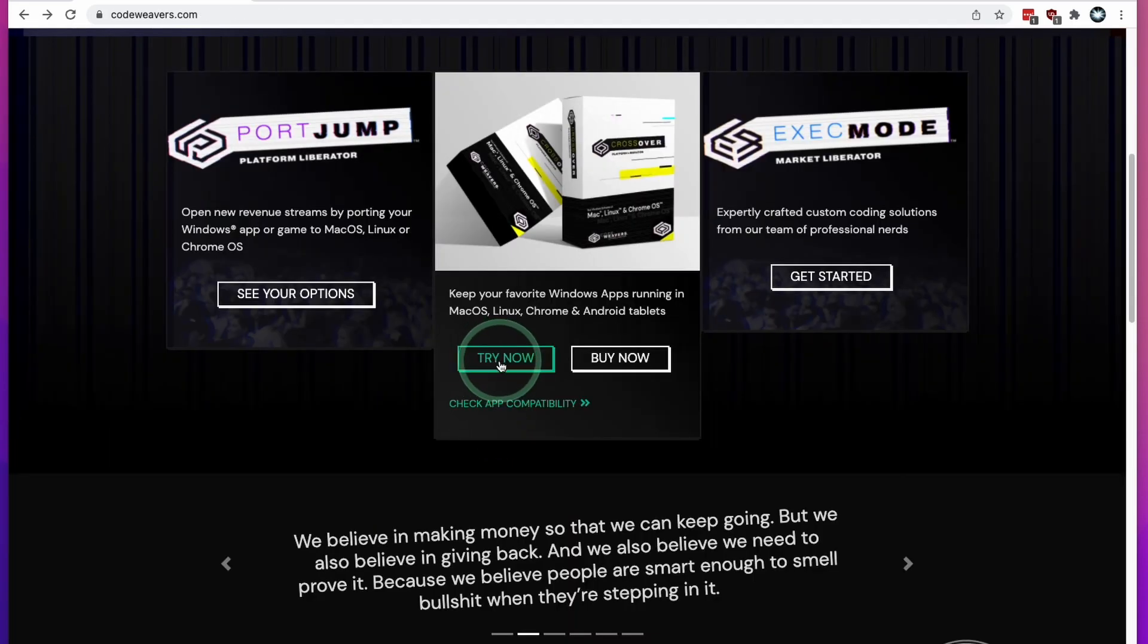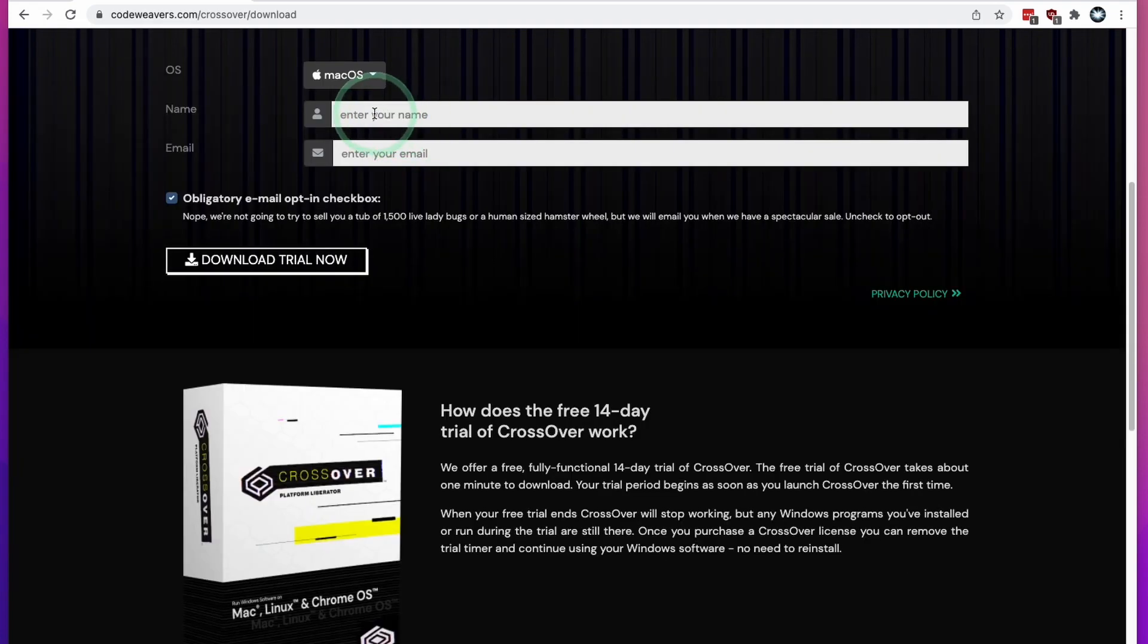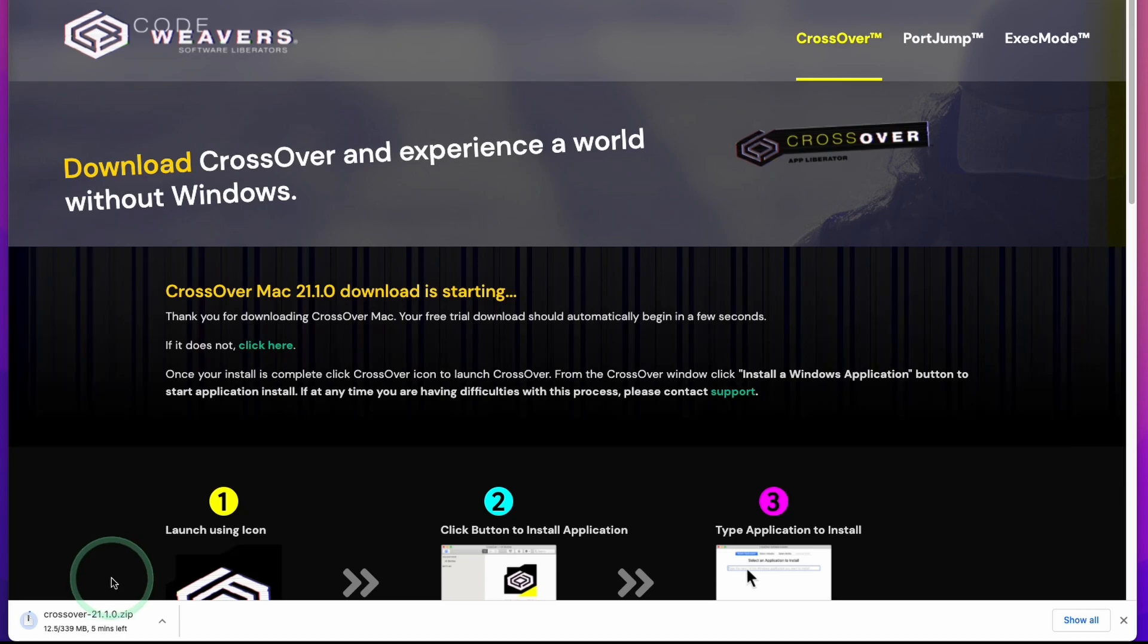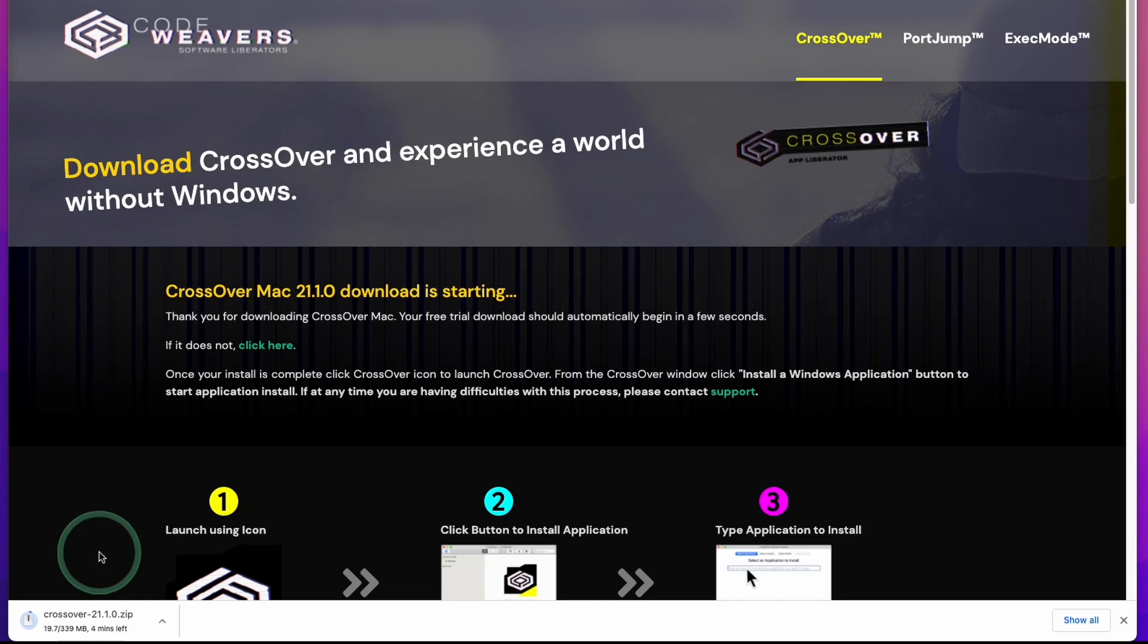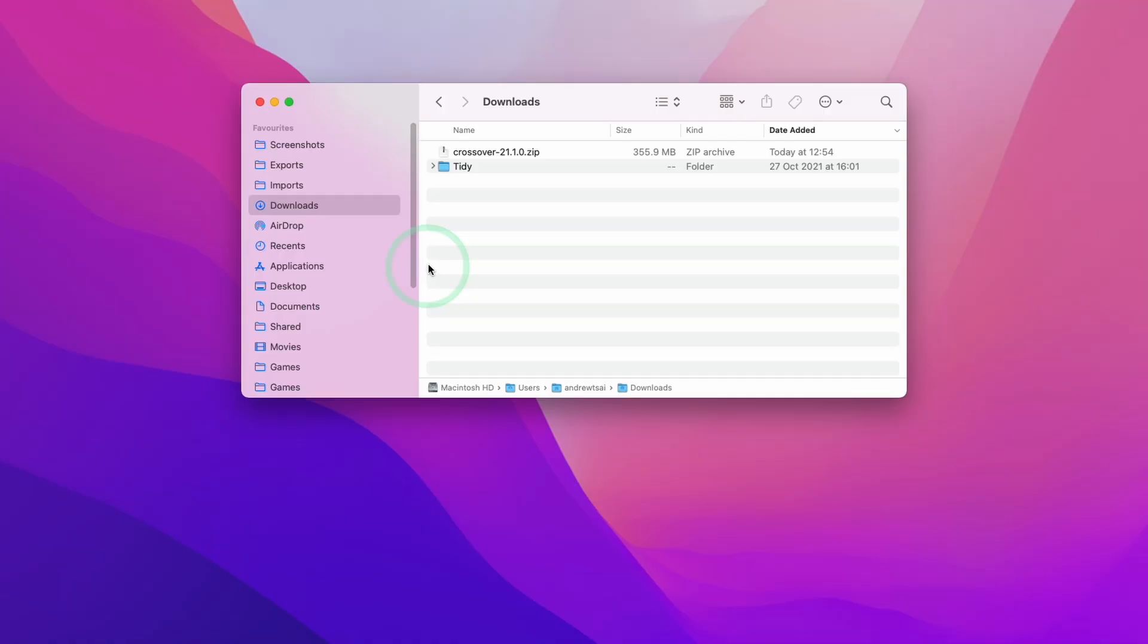In this tutorial, I'm going to be using the trial. So I'm going to click the try now button. All I need to do is enter my name and email address and click the download trial now button. Crossover will begin a download process. This file is 340 megabytes in size, so please wait a moment for that to complete.